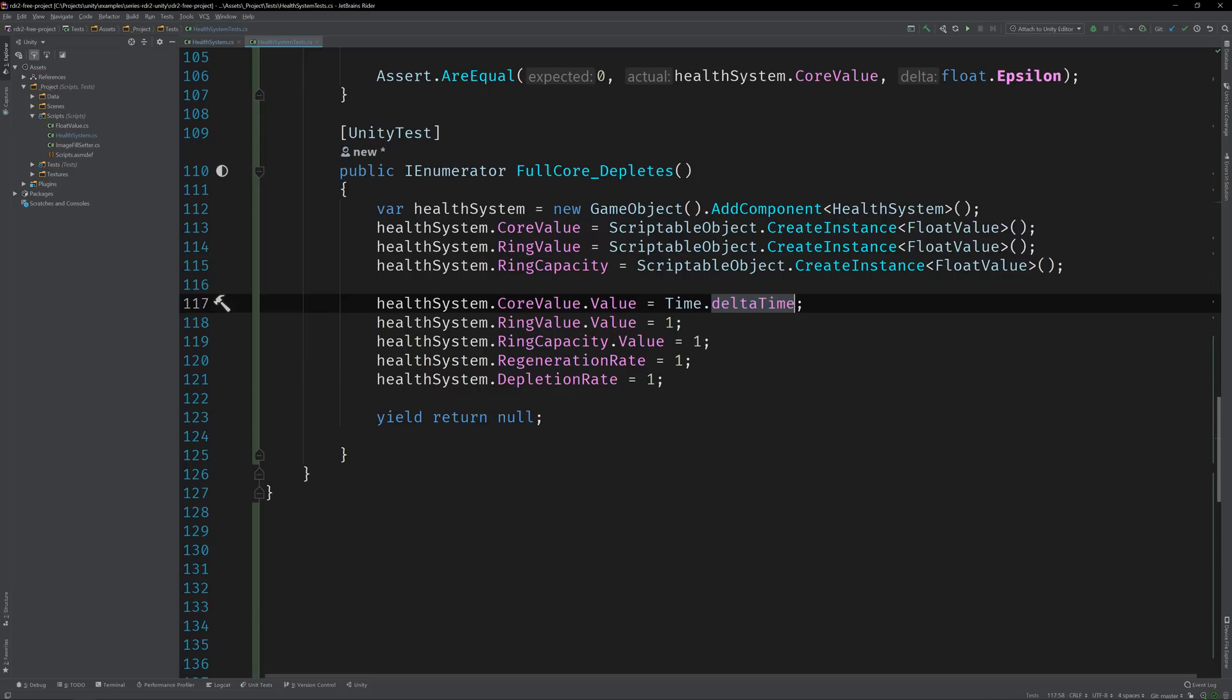The reason we're doing this is because deltaTime equals the amount of time that has elapsed since the previous frame. So we're going to need to factor that into our logic, just like we did for the regeneration rate.